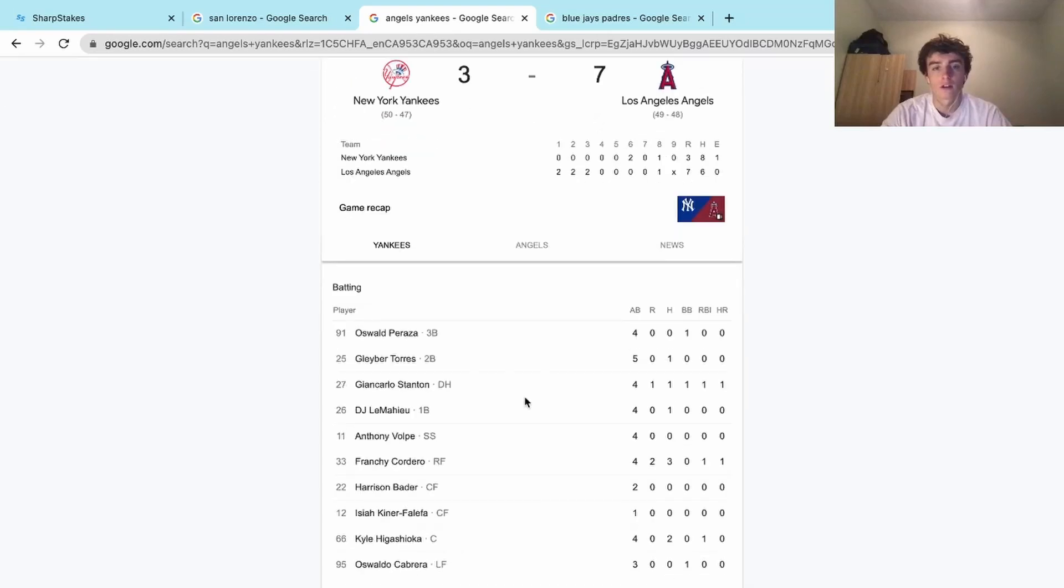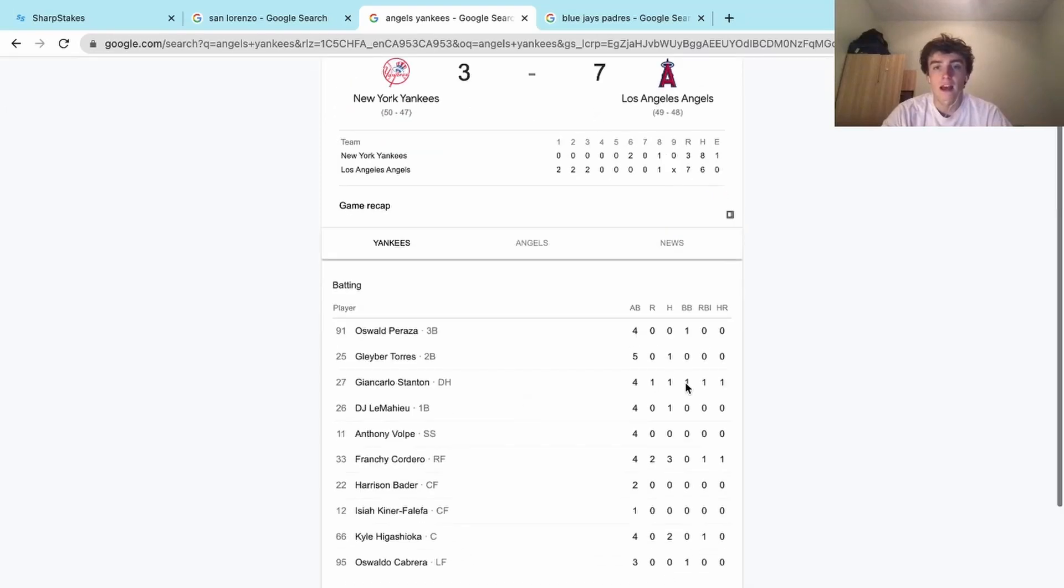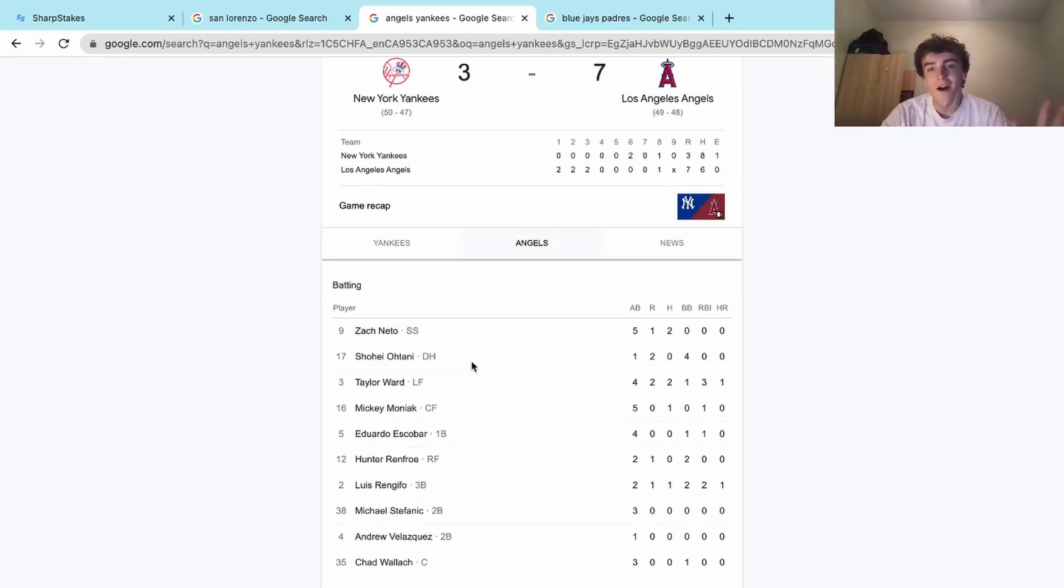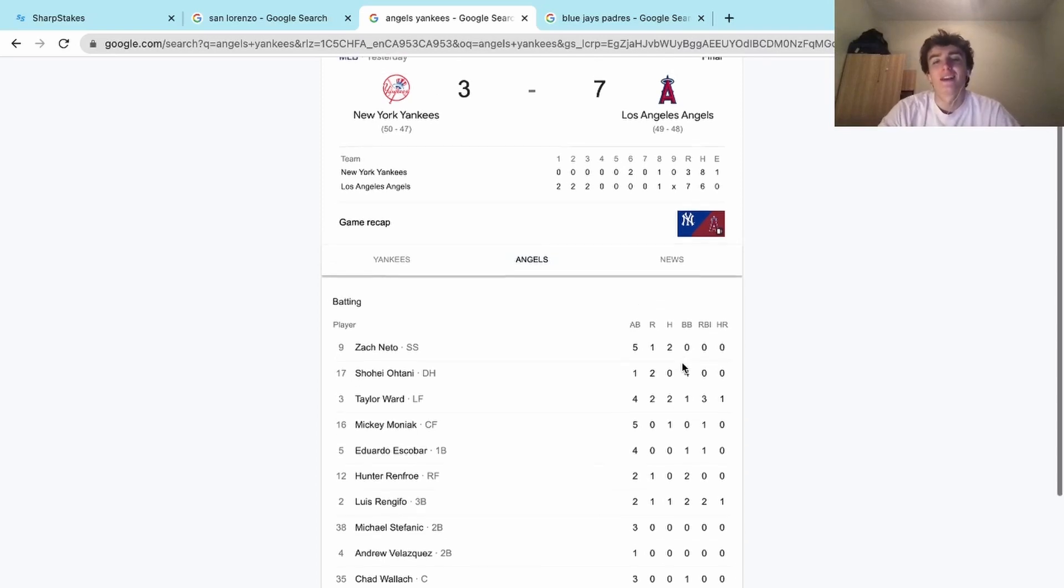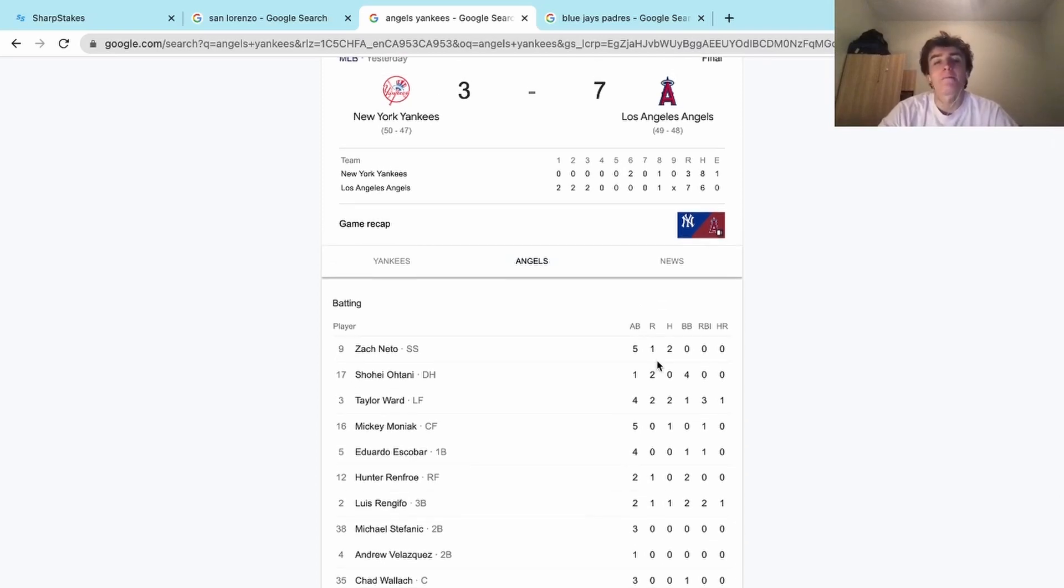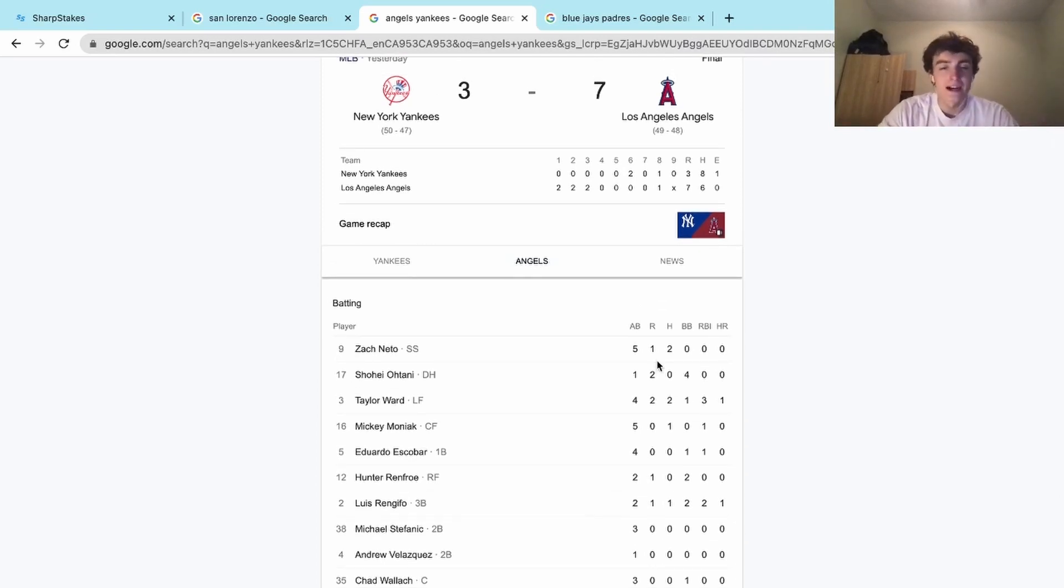If we look at Ohtani, we just needed Ohtani to get a hit. This man didn't get a hit, but he had four walks. How is that possible, man? This guy got walked four times.